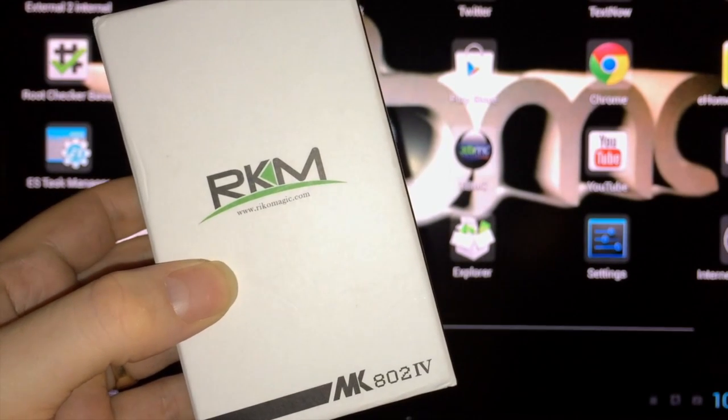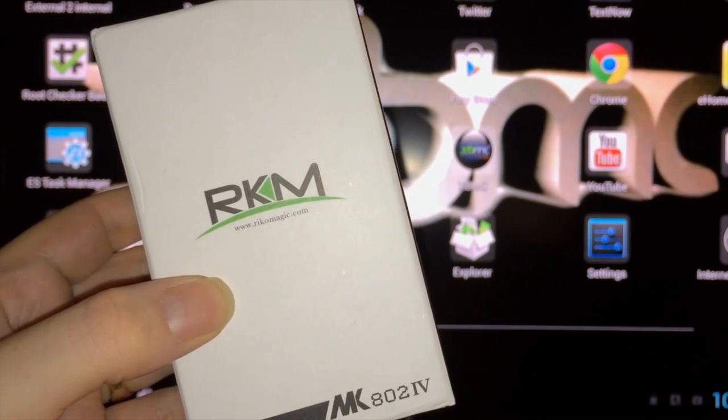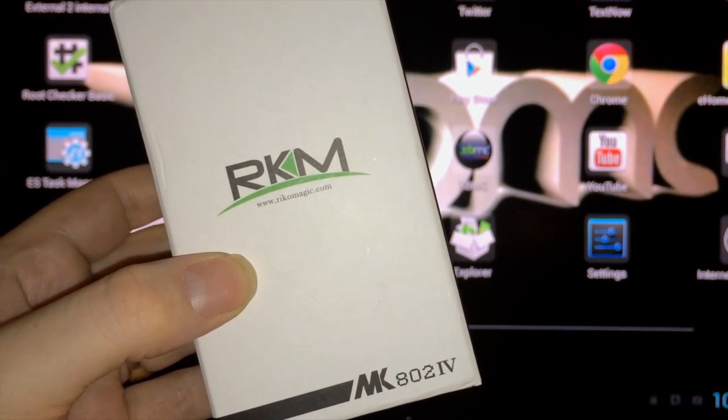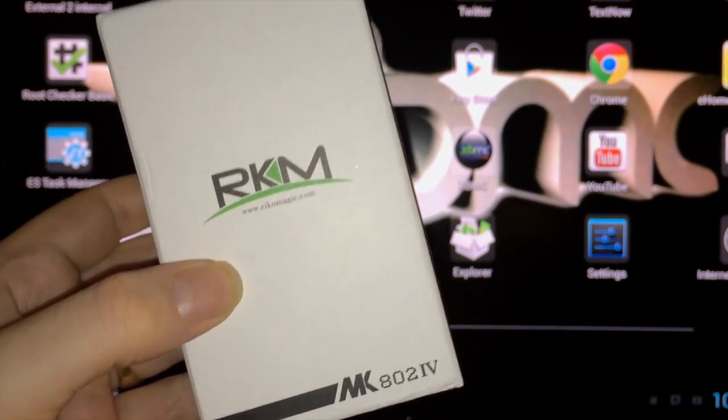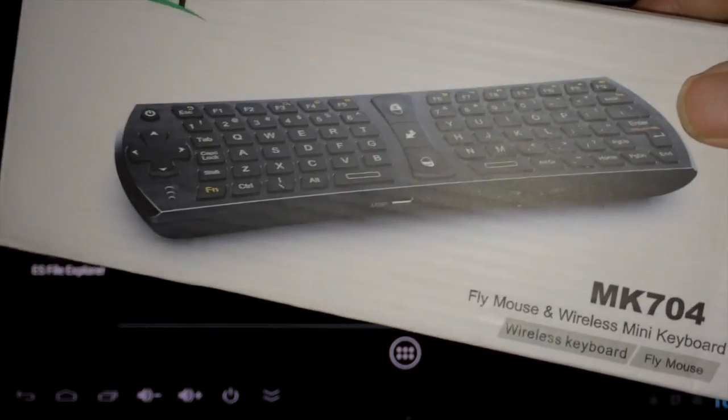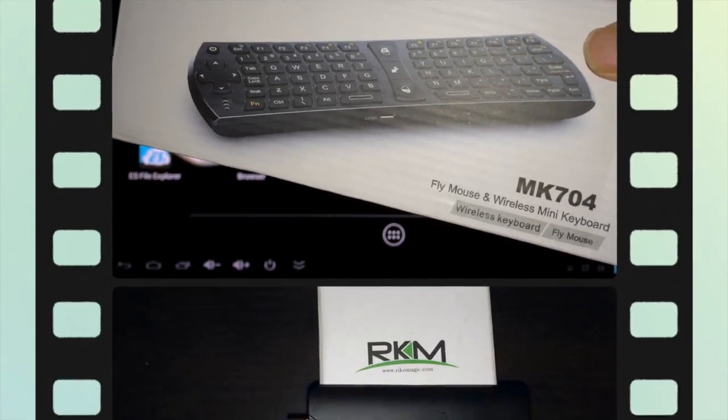What up YouTube, this is Supercharged.iOS and this is my full review of the Ricomagic MK8024 as well as the Ricomagic MK704 fly mouse and keyboard.